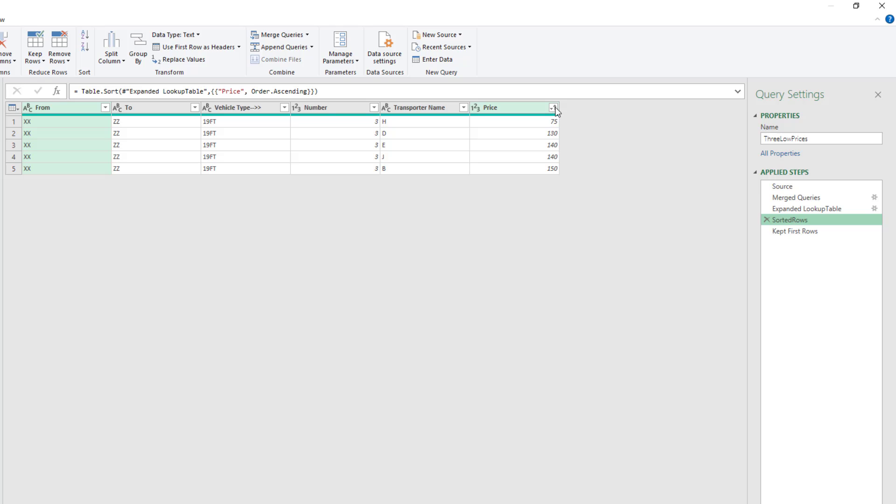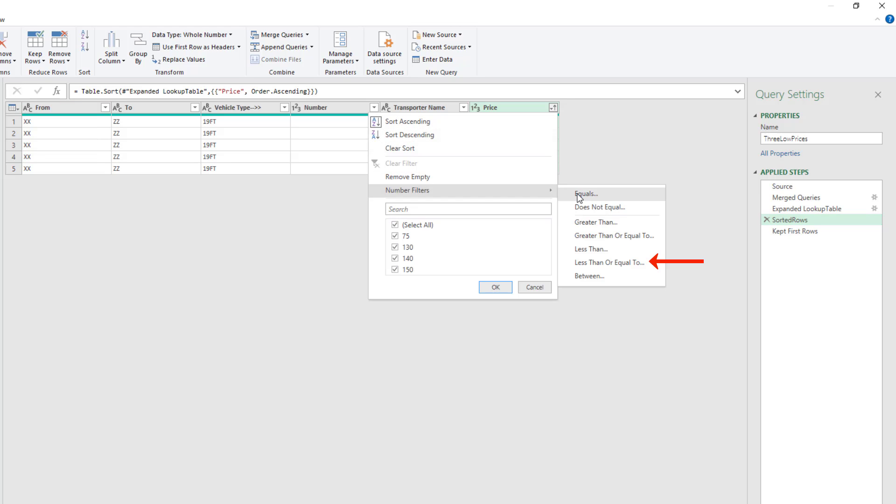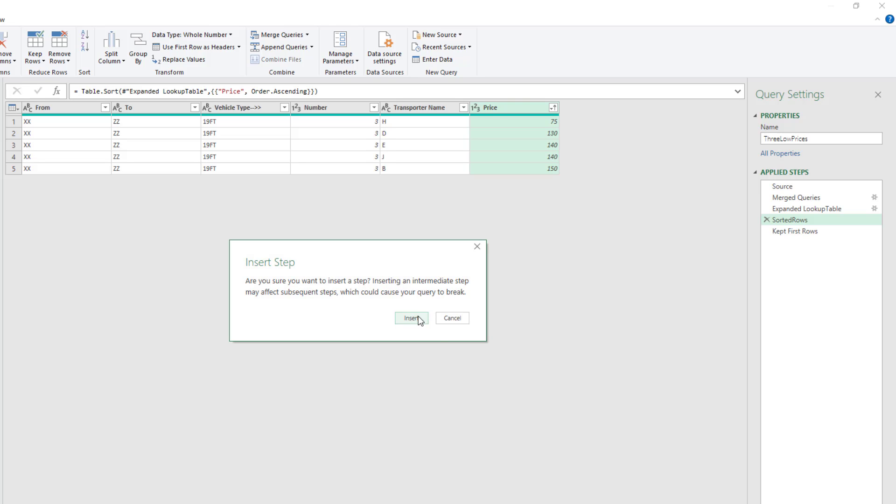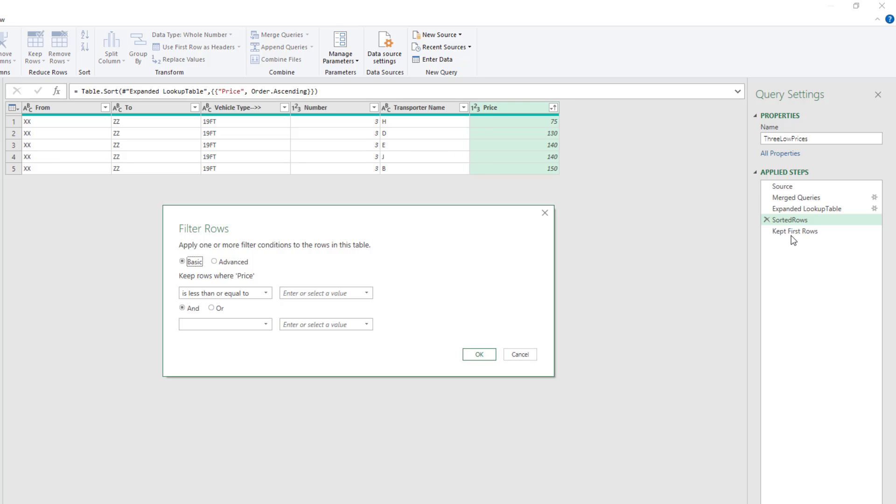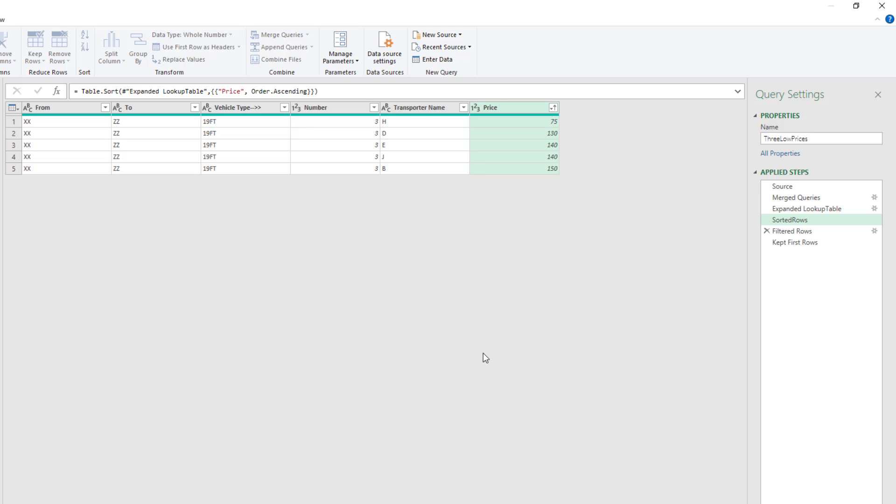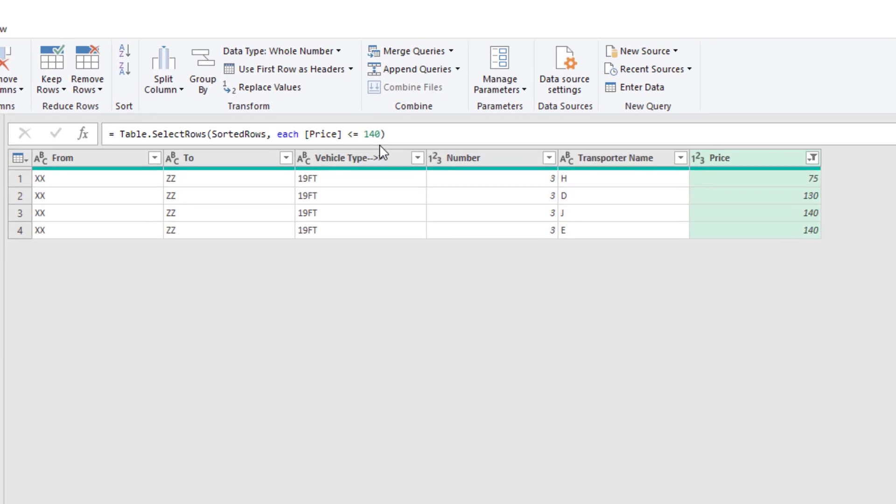I want to filter this column based on a number less than or equal to. We'll insert. We actually could have deleted that if we want. I'll just pick a number for the time being. Click OK.